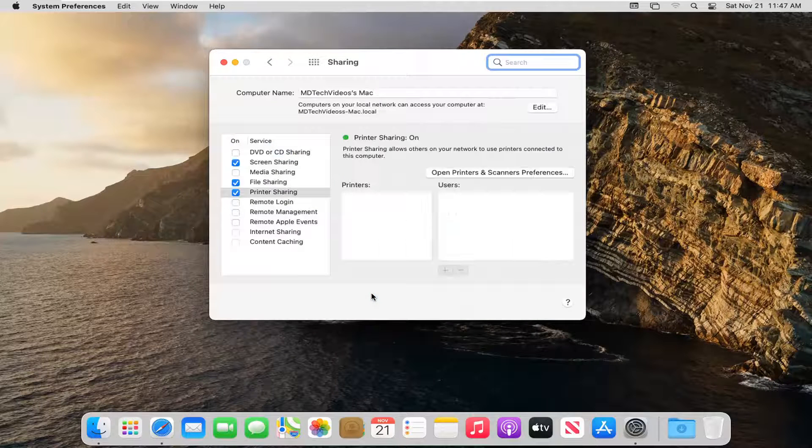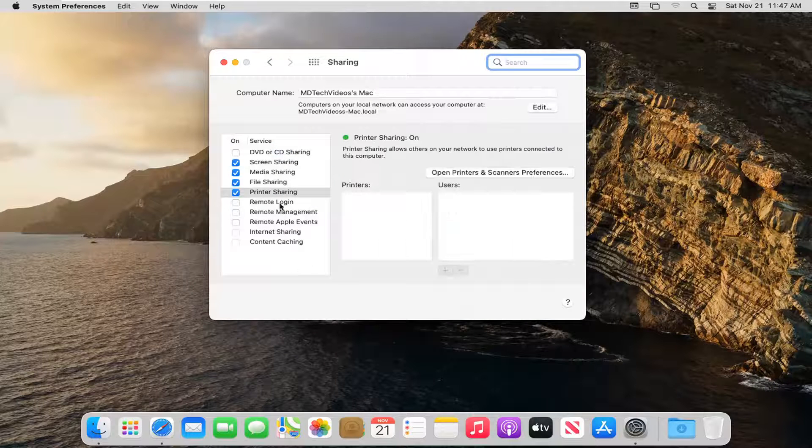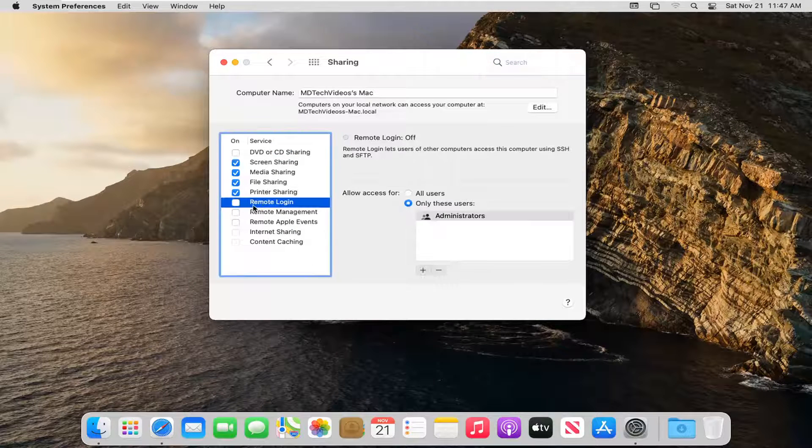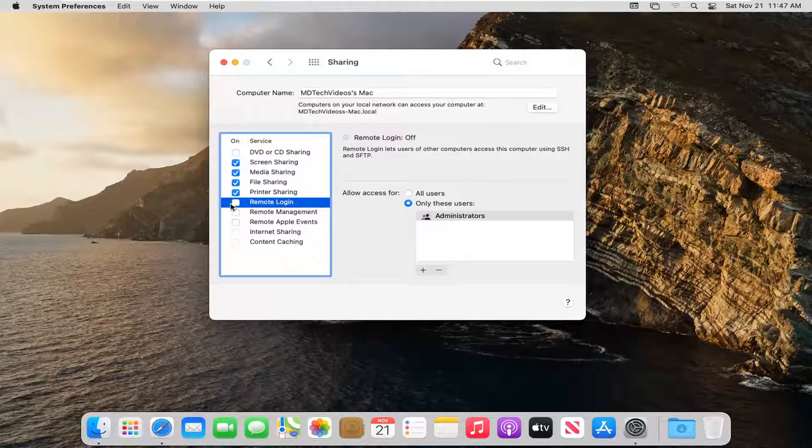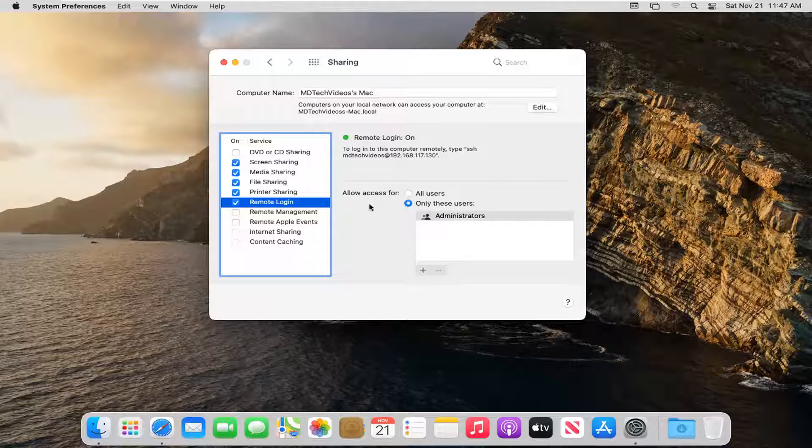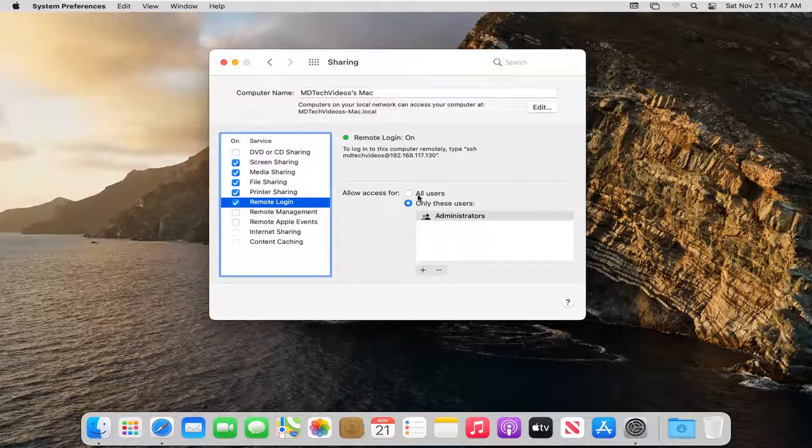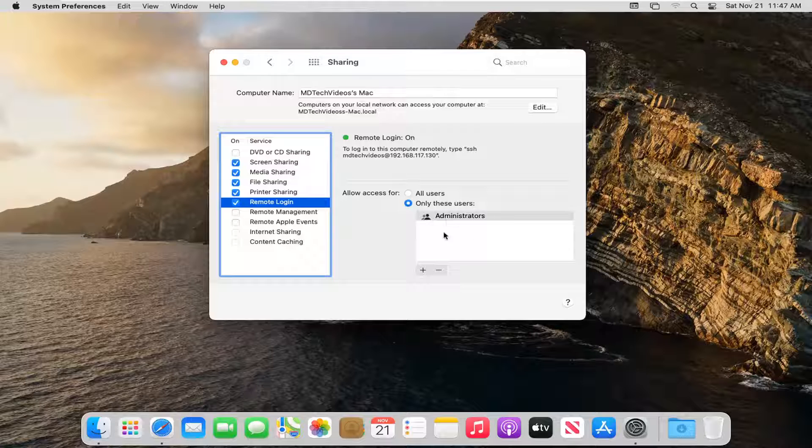Go ahead and click on that and then where it says Remote Login, check mark that box. You should be able to allow access for all users or only specific users on your account.